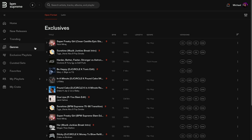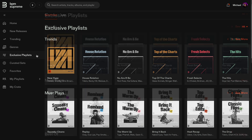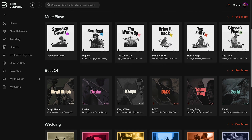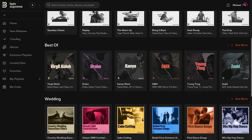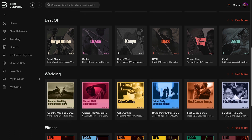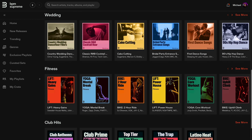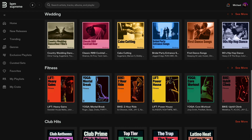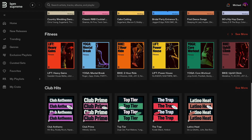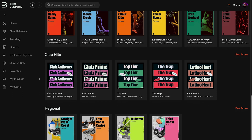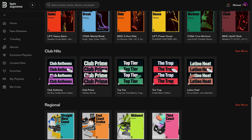Just under Genres is Exclusive Playlists. This is where you'll find all of BPM Supreme's playlists curated by our in-house team of professionals. Exclusive playlists are great to use when you're looking for music for a certain type of event or occasion, and are also perfect for finding new inspiration for your DJ sets and discovering music.